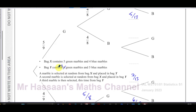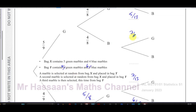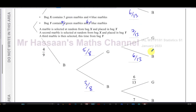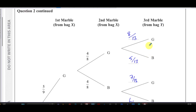Now for the situation where we pick green then blue: the green is placed into bag Y giving seven greens, and the blue is placed in giving six blues. So the probability of picking green from bag Y is seven over 13, and the probability of picking blue is six over 13. We have now filled in all parts of the tree diagram.